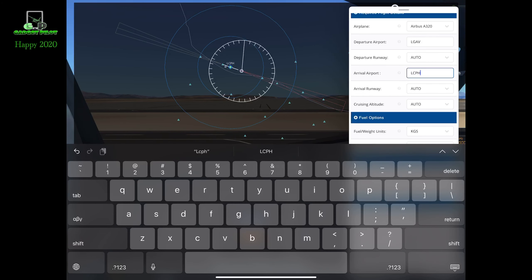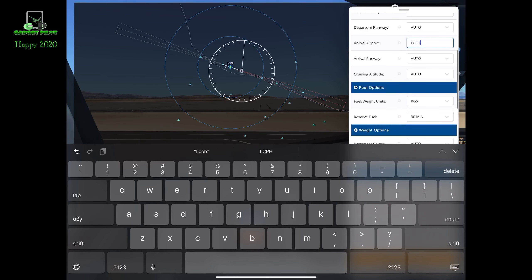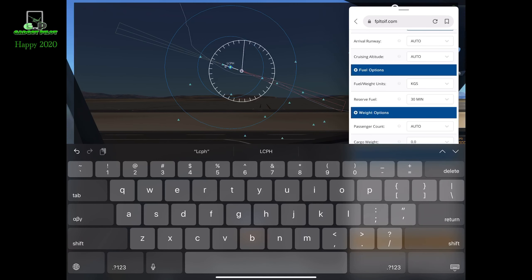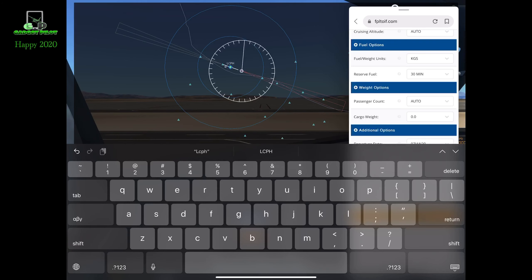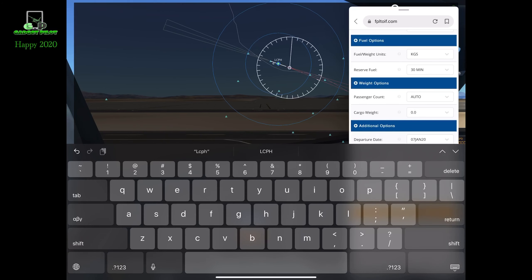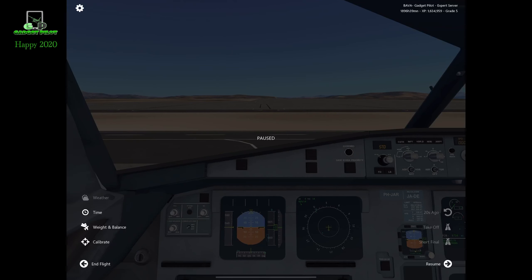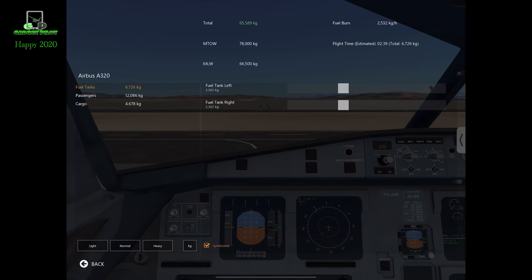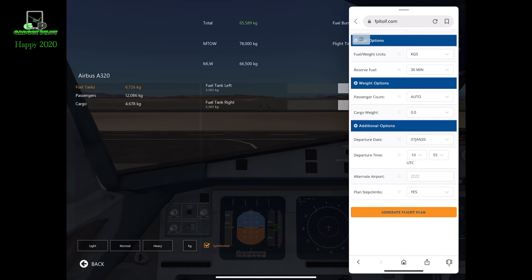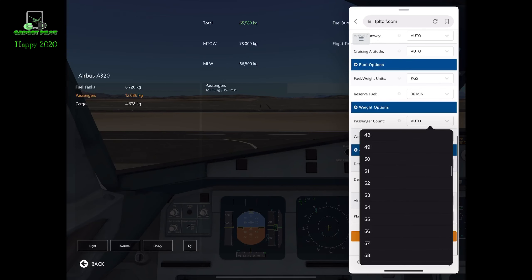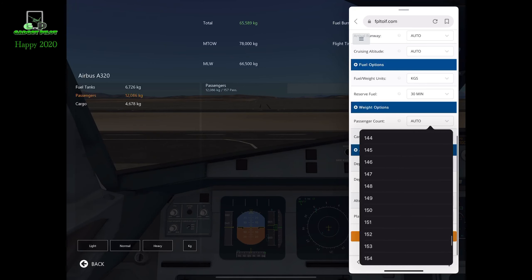For cruise altitude, I'll just leave it to the program to calculate it for me. We have reserve fuel for 13 minutes. For passenger count, I'm going to set my passengers according to this flight, so go back to weight and balance and find the passenger count, which is 157 passengers.